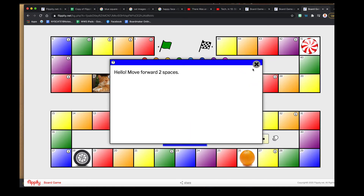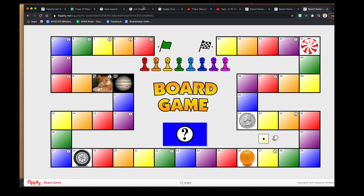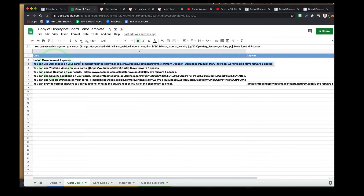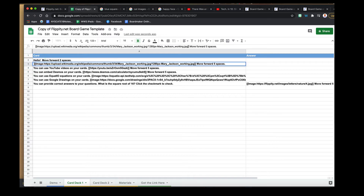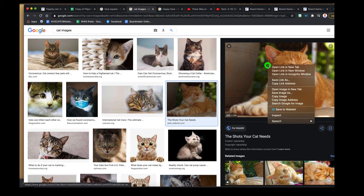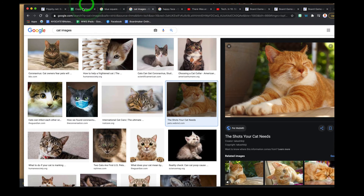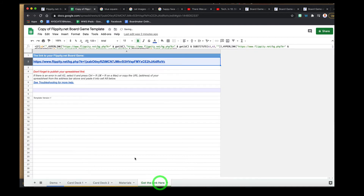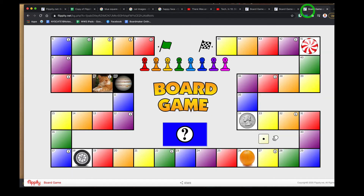There it is. Now let's try adding an image to a card. It says you can do images on your card, so let's take the cat image — remove the existing text but keep the formatting and brackets — go back and copy the image address for the cat, then paste it inside the brackets. Remove 'move forward five spaces,' and now that should also be one of the cards in the board game.